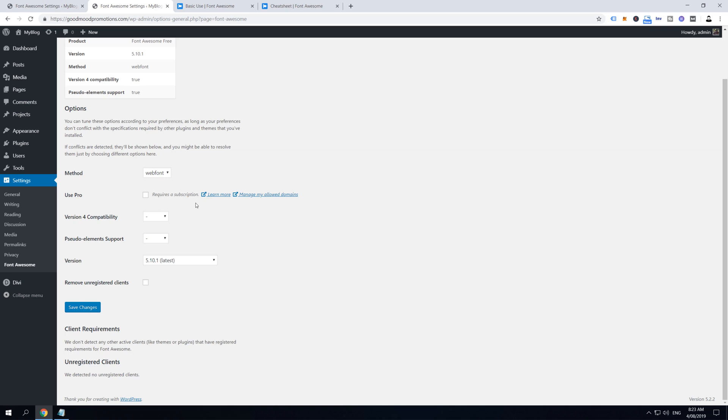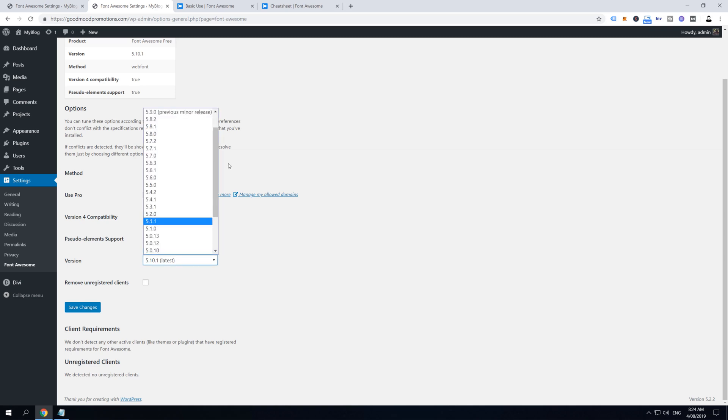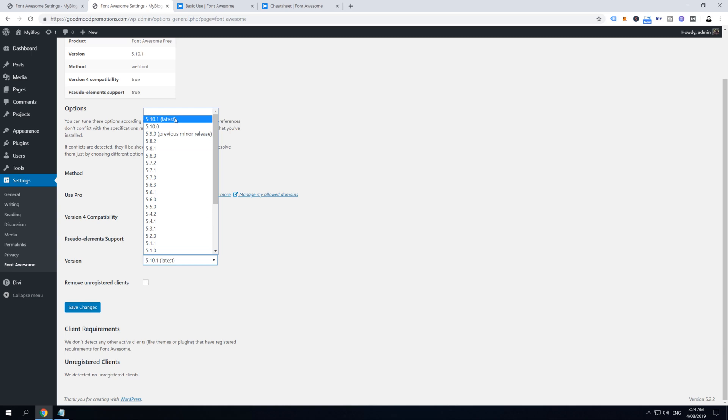Then this Use Pro option is for everyone who already has a premium version of Font Awesome. The premium version, if you don't know, costs $79 a year and it allows you to add an additional couple thousand icons. If you already have one, to activate just tick this box on and then approve your website's domain in your Font Awesome premium account. Version compatibility is on by default and I wouldn't change this. Pseudo elements as well.